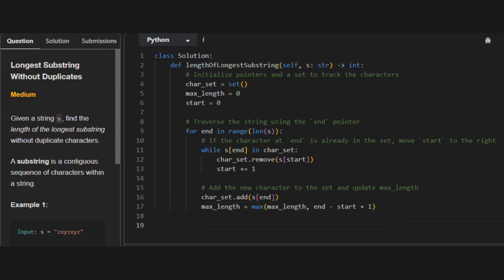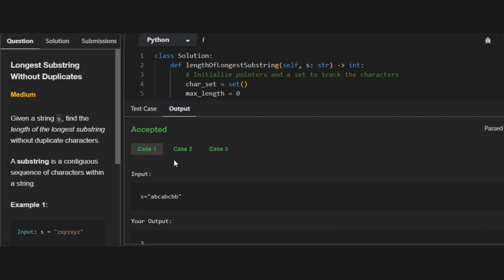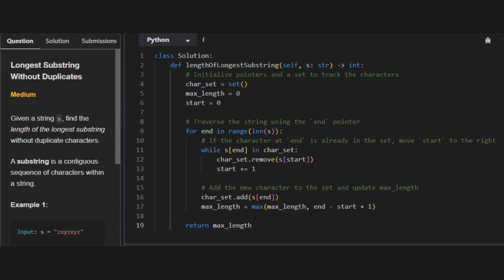Now we return the max_length value back to the main function. We run this code and it has solved all three cases properly, meaning we've solved the second sliding window problem in Blind 75. Before wrapping up — if you got any value from this video, please like and subscribe to our channel and hit the bell icon for notifications for new videos, especially the Blind 75 videos we're solving daily. Thank you.